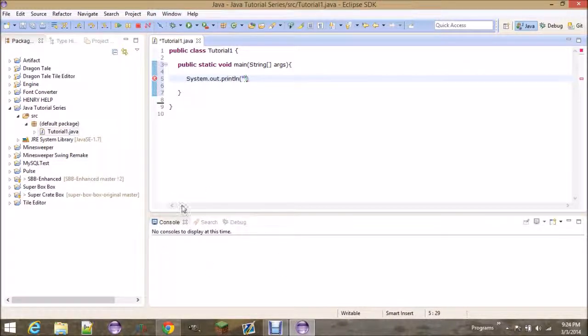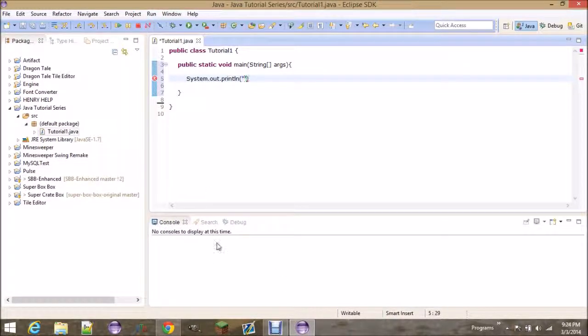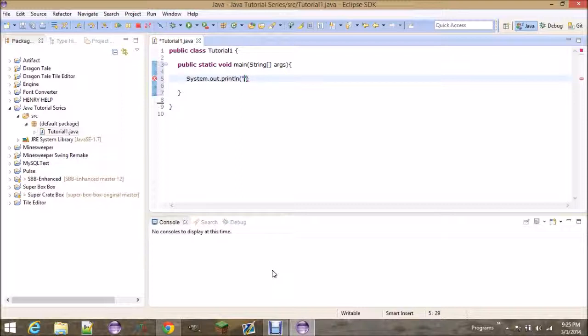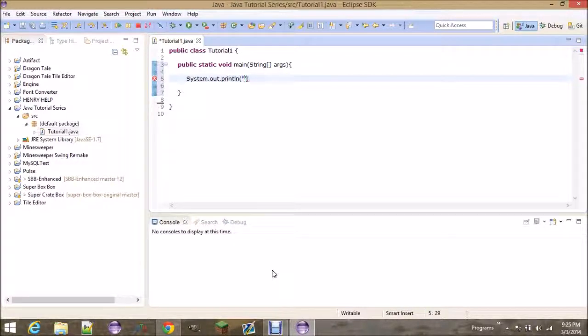So if you look at the bottom of the page, there's this thing called console, and this is where we're going to see our code. The console is really helpful for making programs, especially small programs, because it helps you to see output after running certain code.